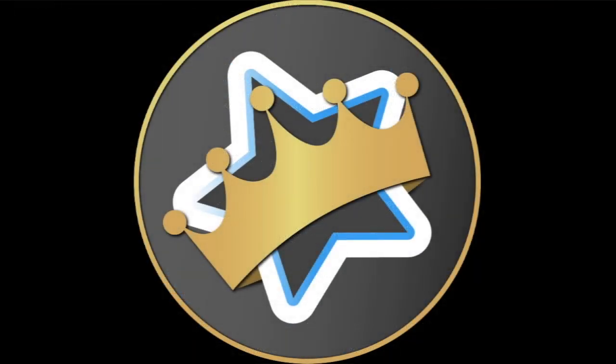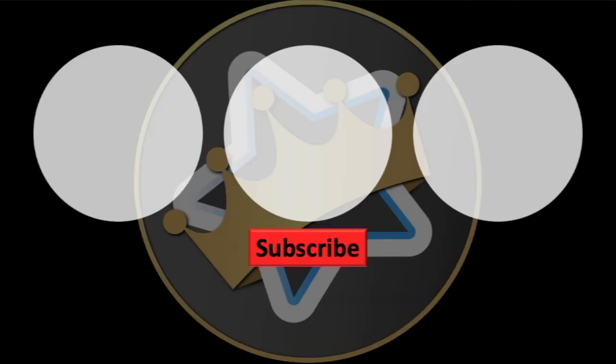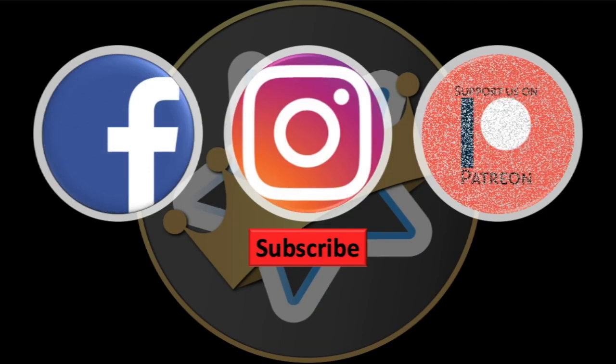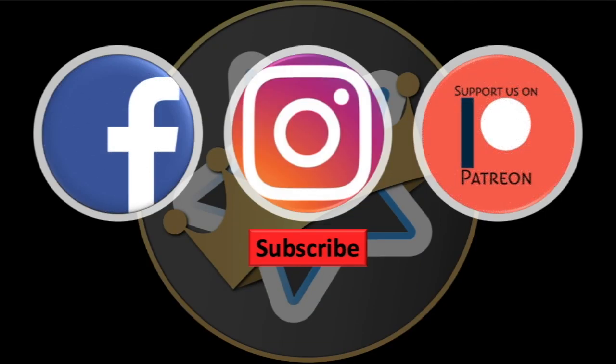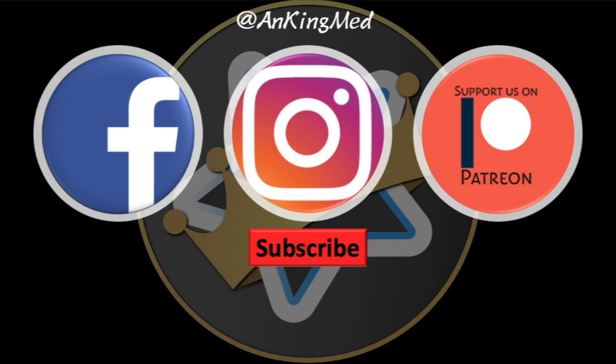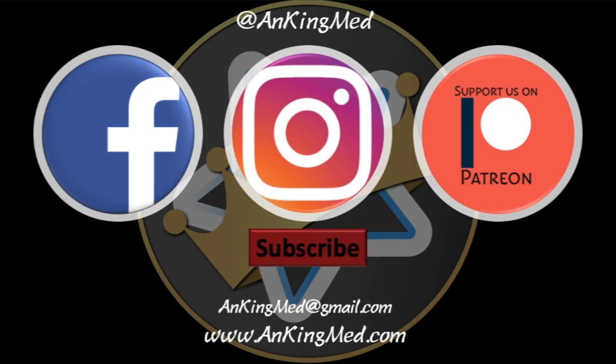Thanks for learning with the Anking. Be sure to subscribe to our YouTube channel here, as well as follow us on Facebook, Instagram, or Patreon. That is at AnkingMed. Also, feel free to reach out via email or check out our website, AnkingMed.com, for more tips and tricks.